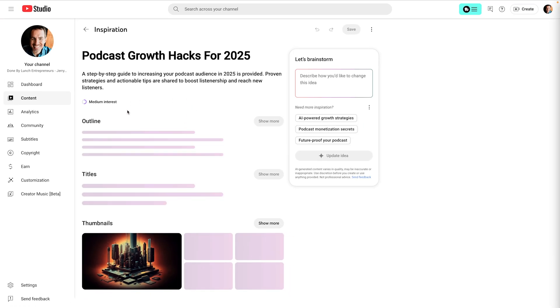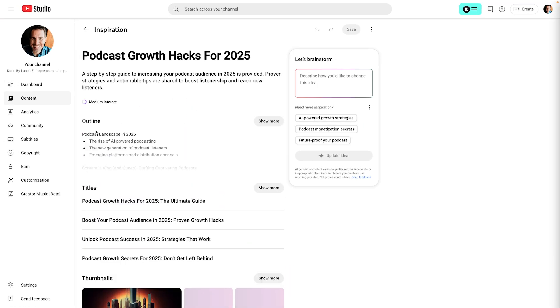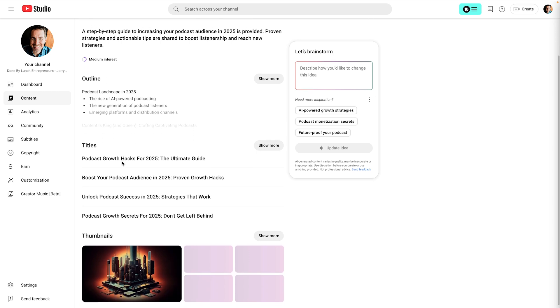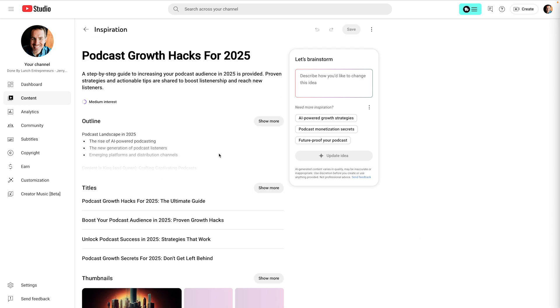And what it's going to do is it's going to generate an outline, titles, and even thumbnails. AI is getting better and better, but I'm still making my thumbnails in Canva for sure.